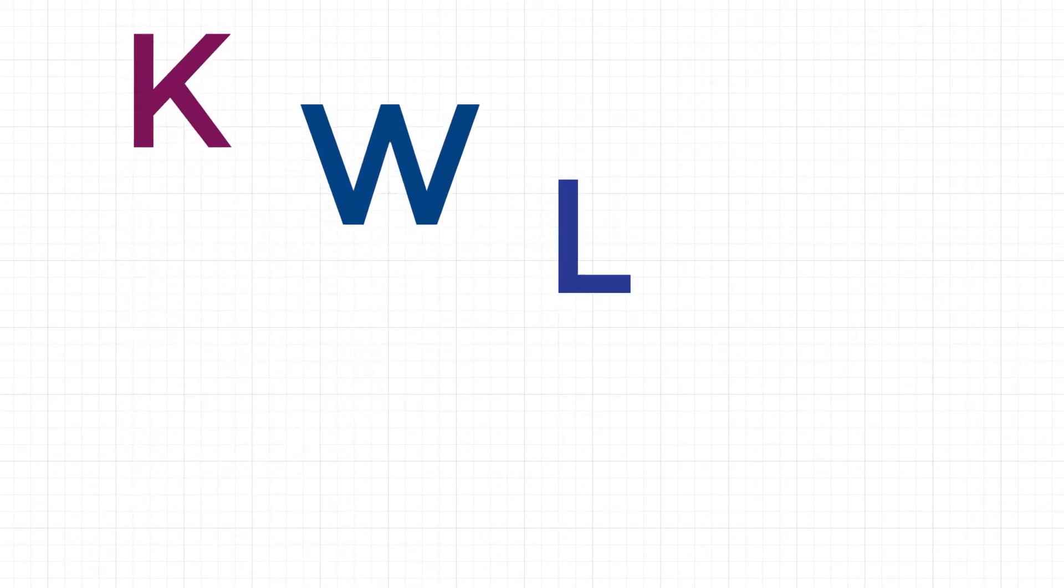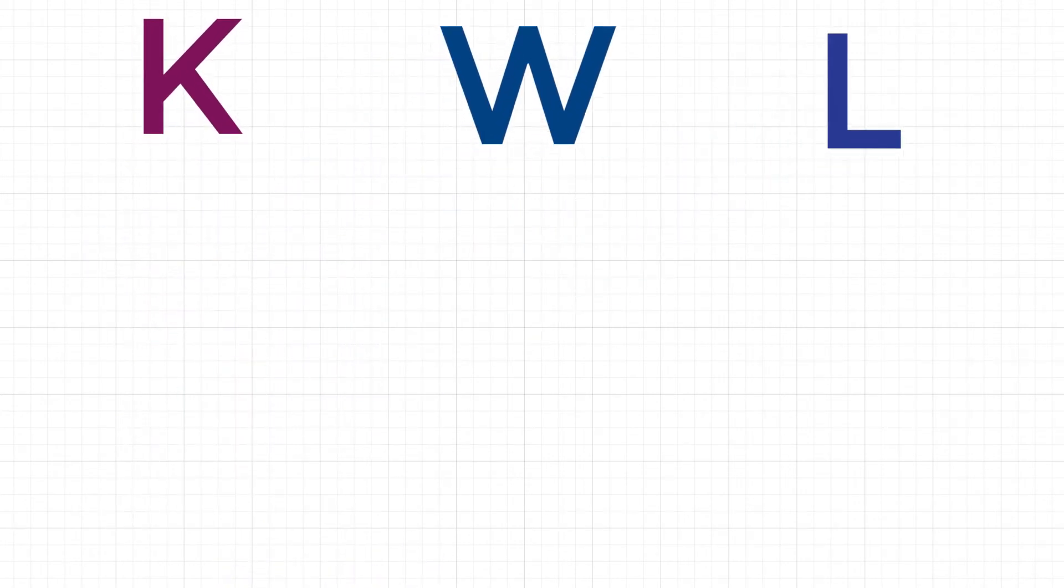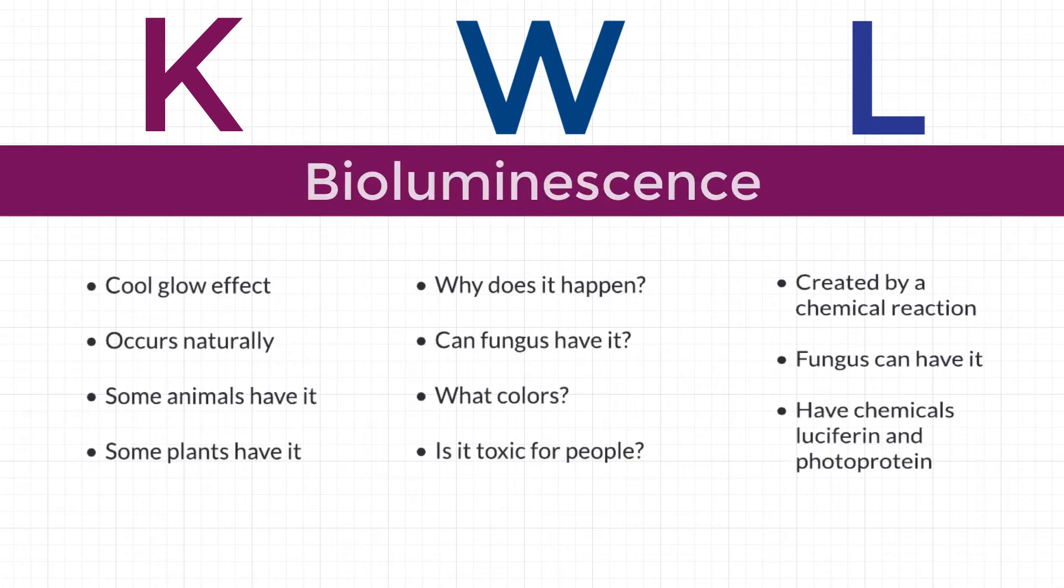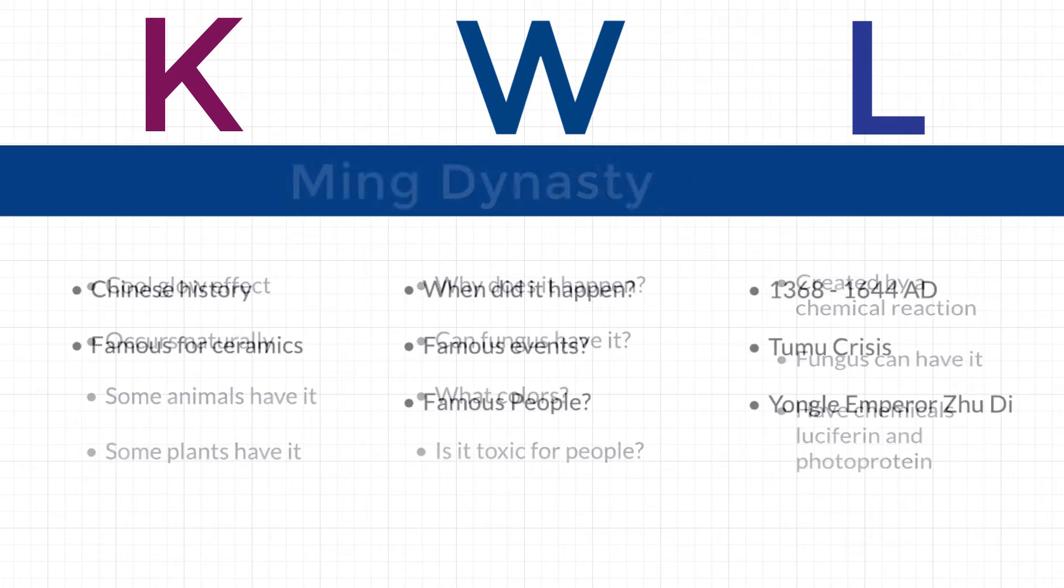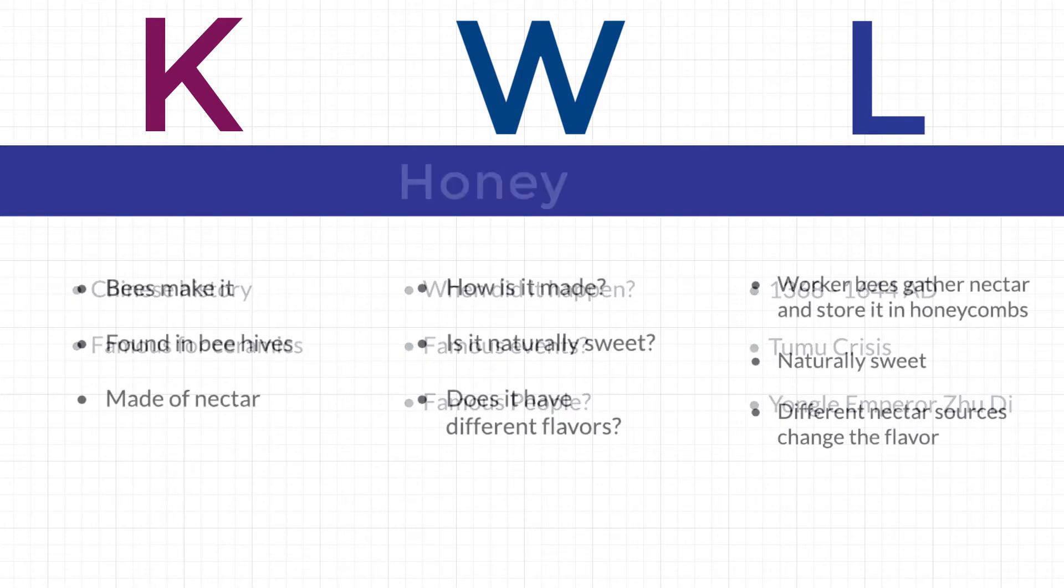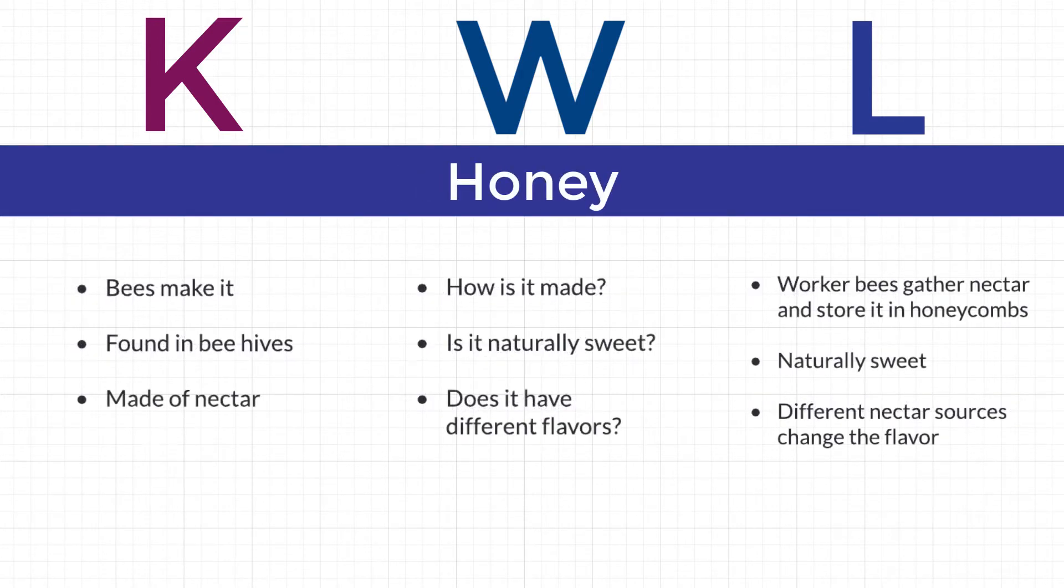It's a great way to help you prepare yourself, get curious about, and keep track of new learning experiences, such as a tricky biology chapter, a history unit, or just answering a question.